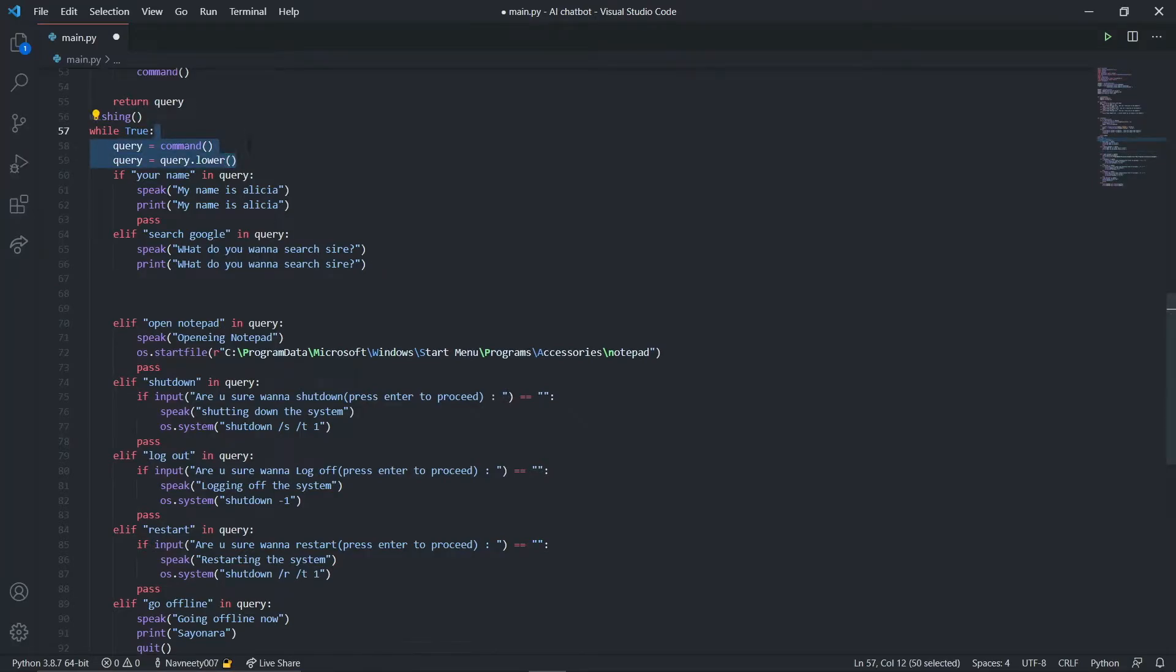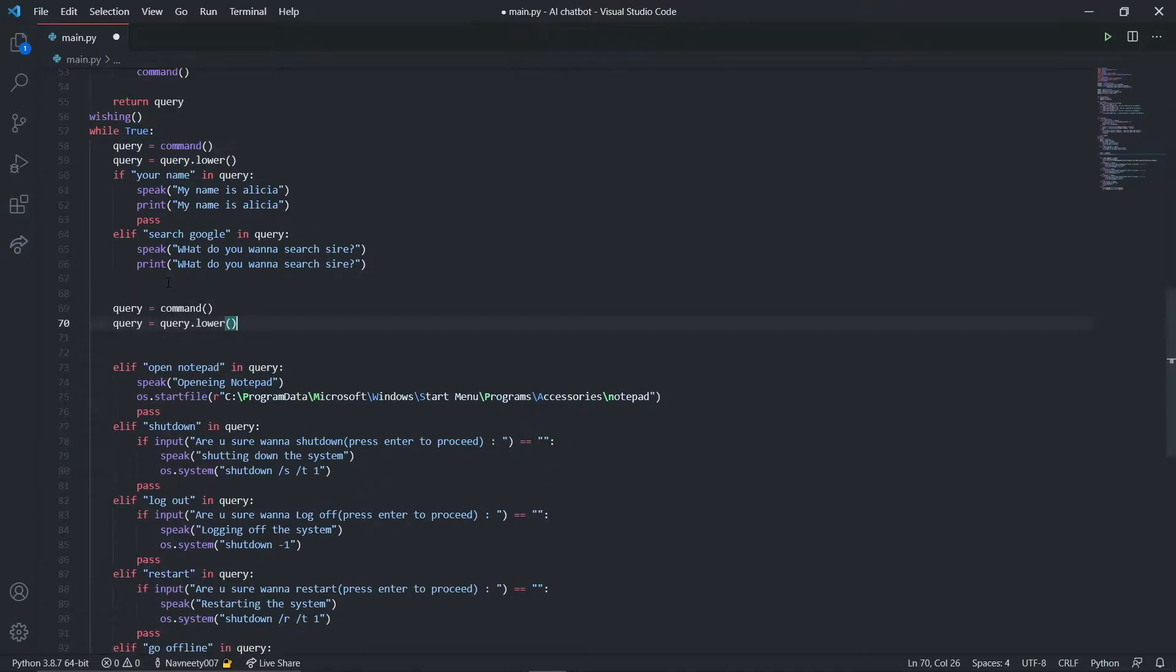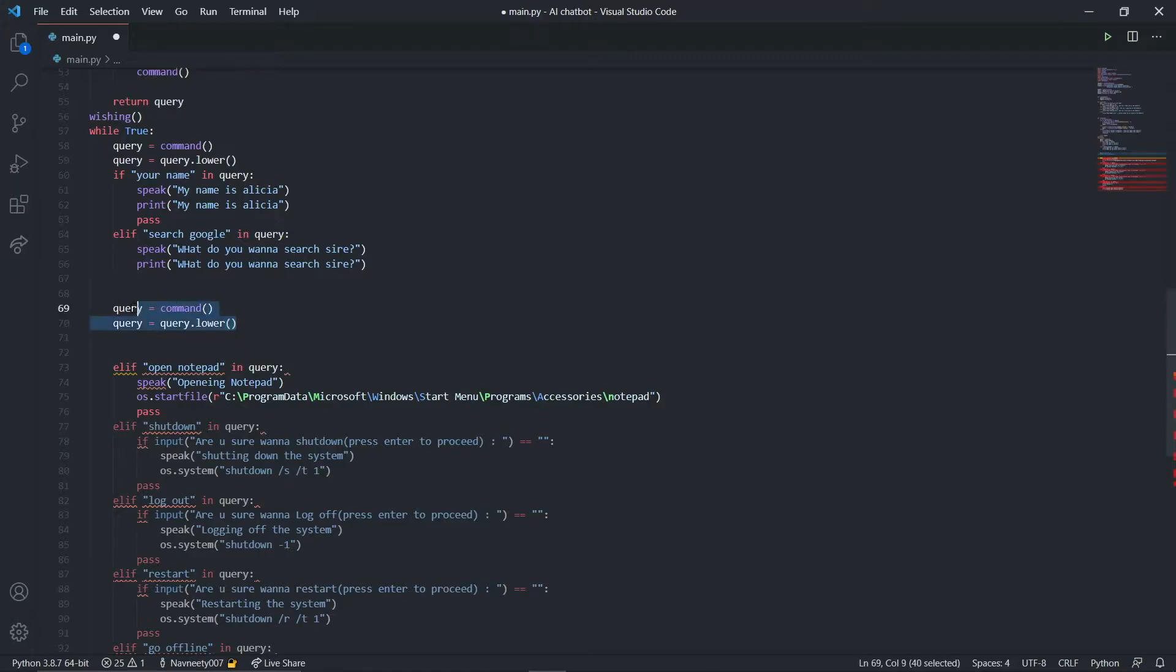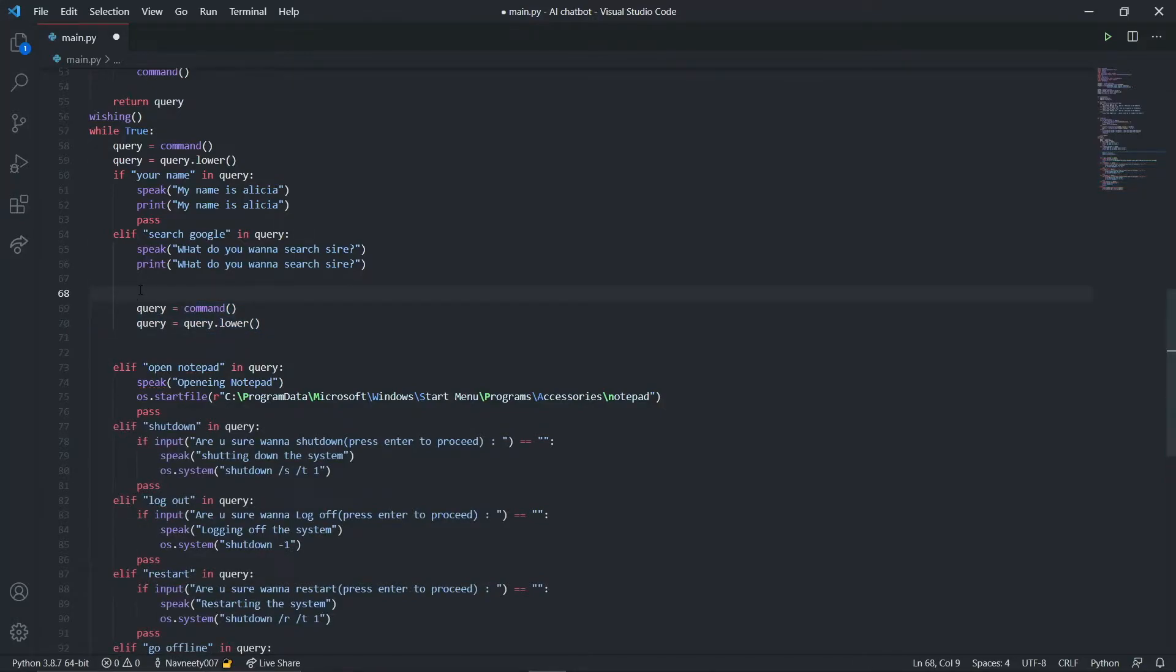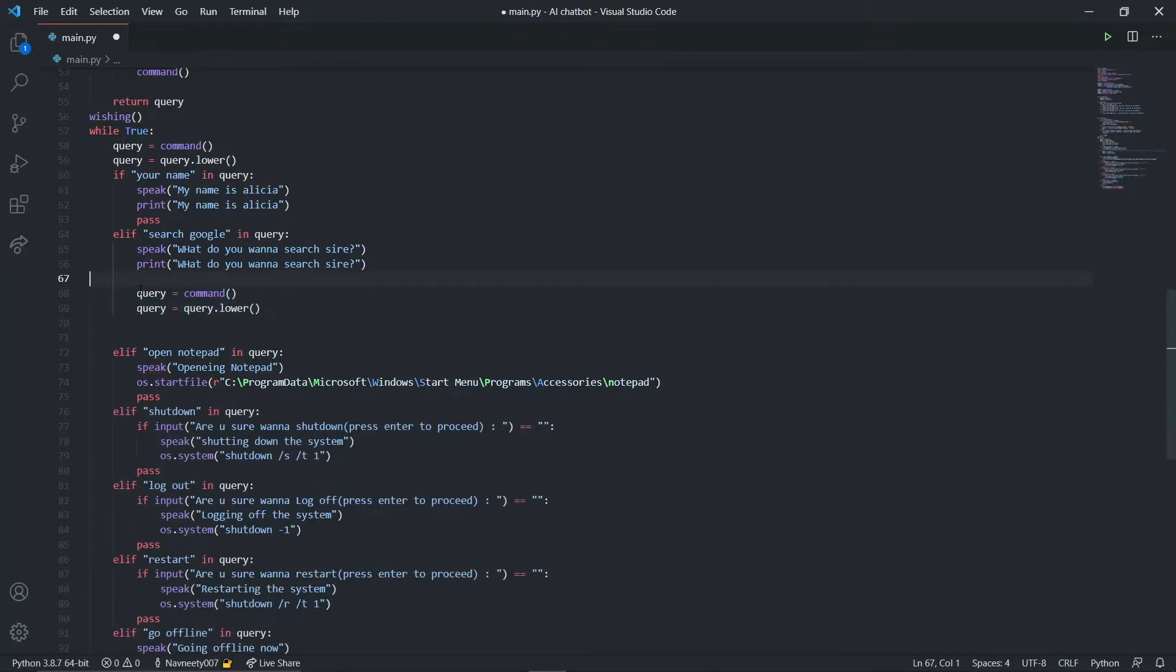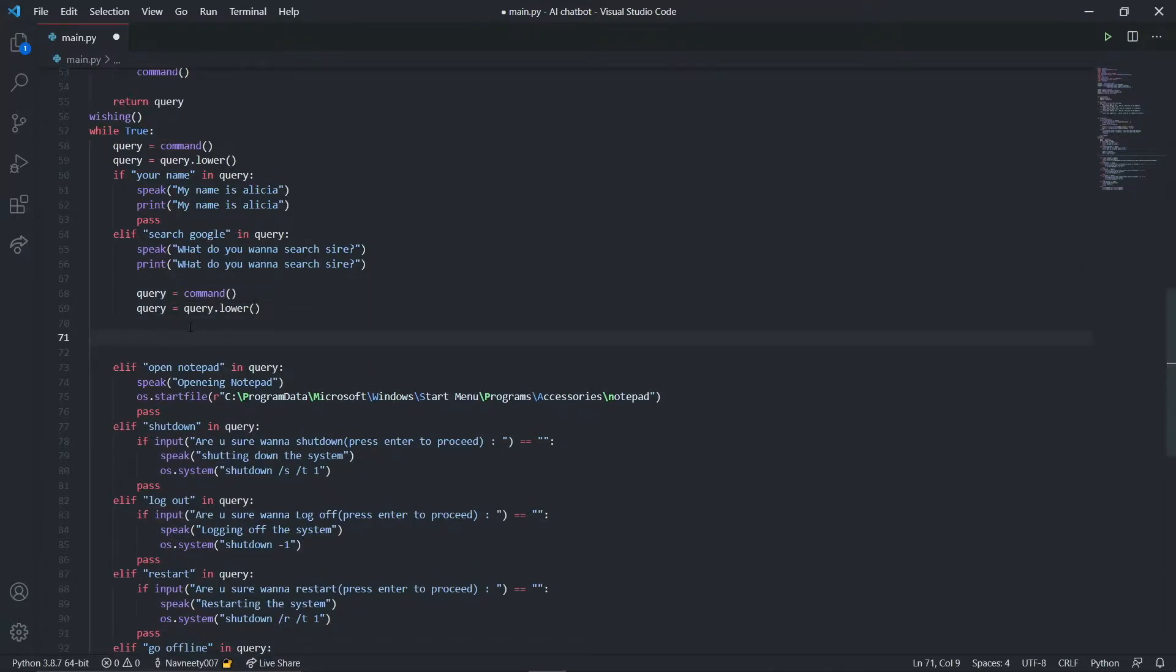What will happen is I'll say Alicia search Google for me, and Alicia will say what do you want to search sir. Then we provide her the query for what we want to search. This is a more efficient way.